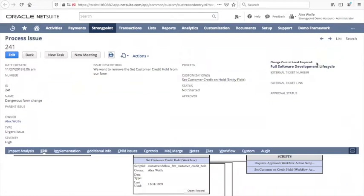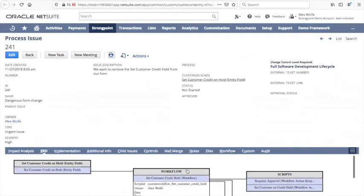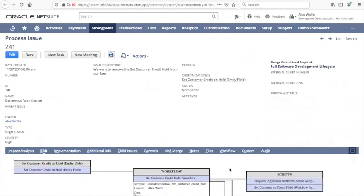If we look at a change to the set customer credit on hold field that we looked at earlier, StrongPoint automatically warns the person that this needs to be a full software development life cycle. So if you're going to make a change to this field, you're going to have to test some code and some workflows. And on these process issues and on our change requests, you automatically see the ERD diagram so the person getting this warning can very quickly understand where the risk comes from. This sort of information tends to produce much more user satisfaction when data goes back to the person requesting the change and explains why. It's not that we can't get to it because we don't know what the risk is, it's we do know what the risk is and we're going to have to test all of this stuff and therefore we need to run a special process so your change will be delayed.